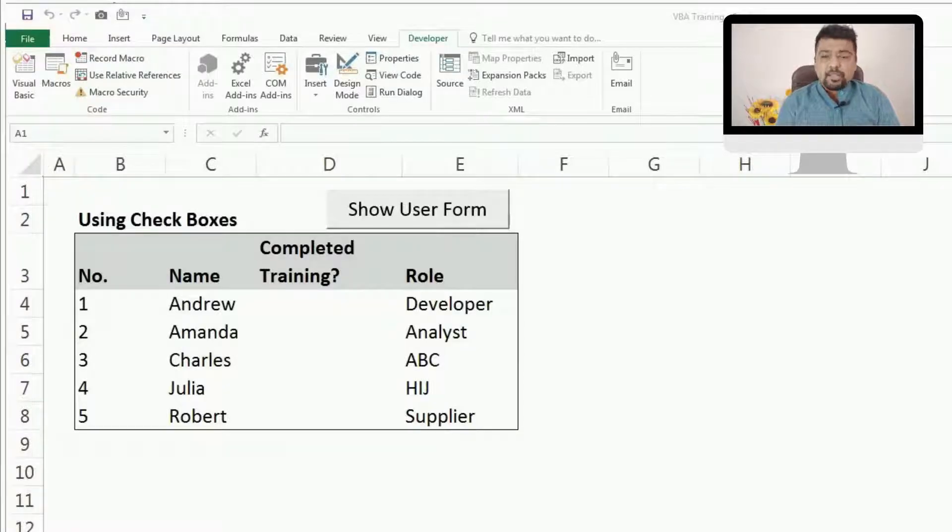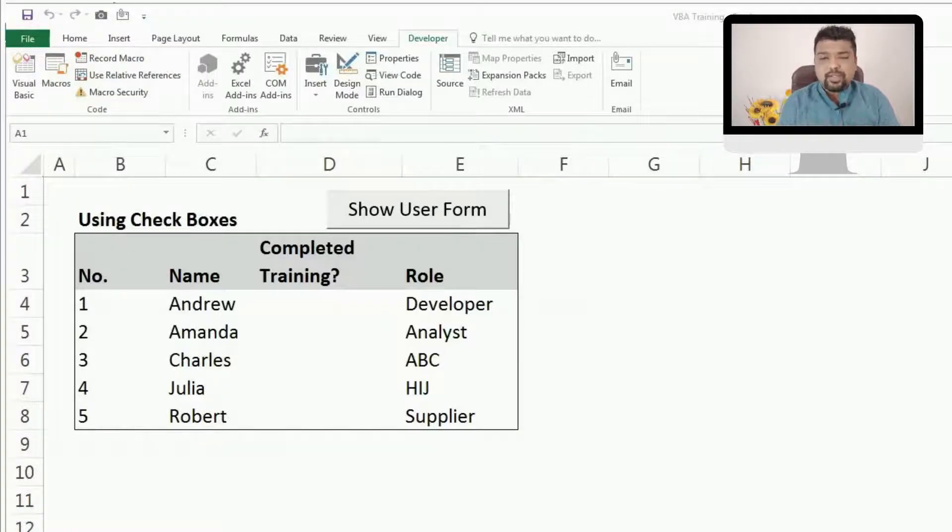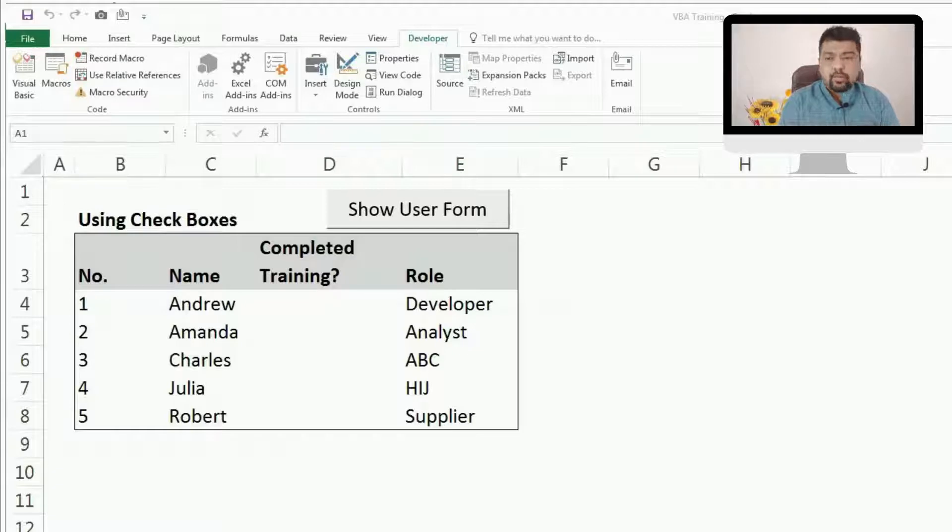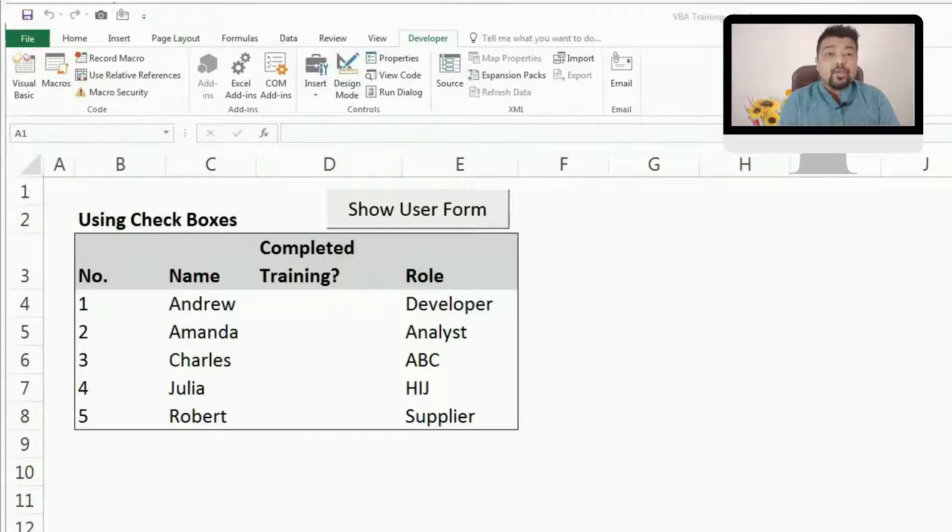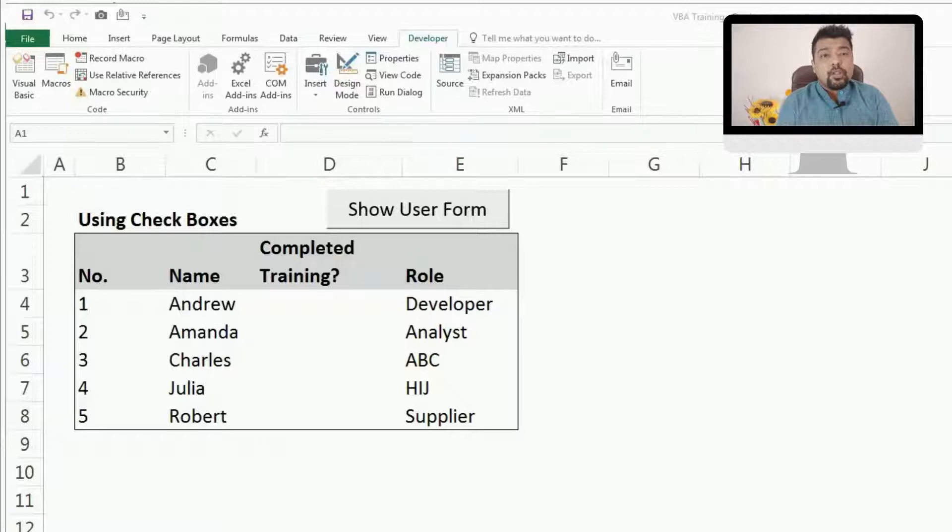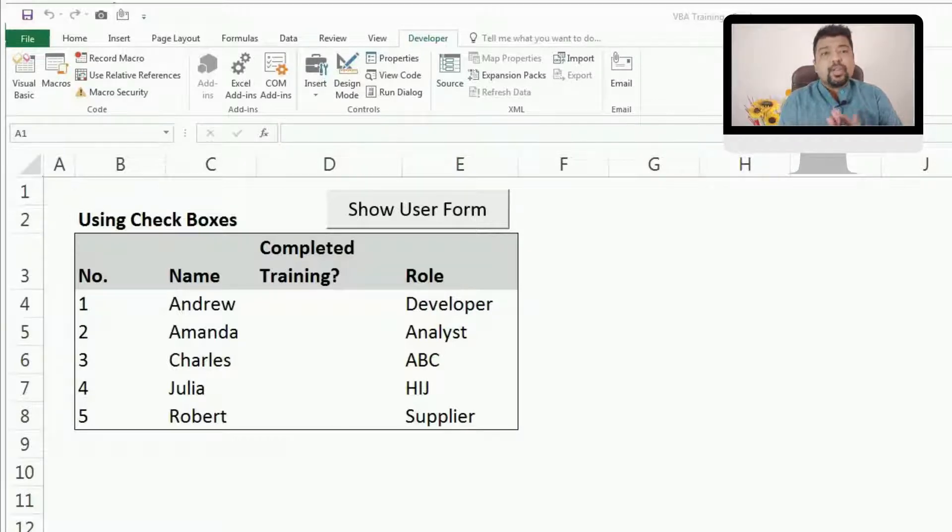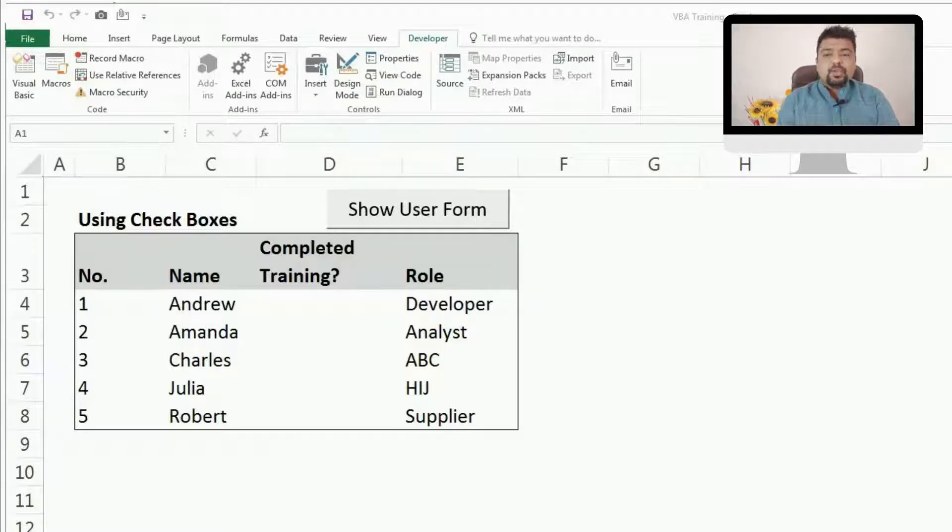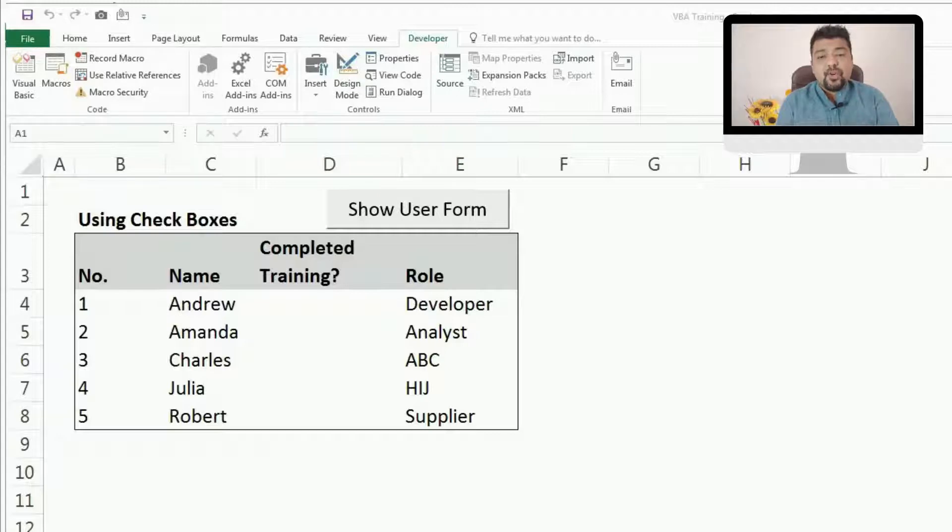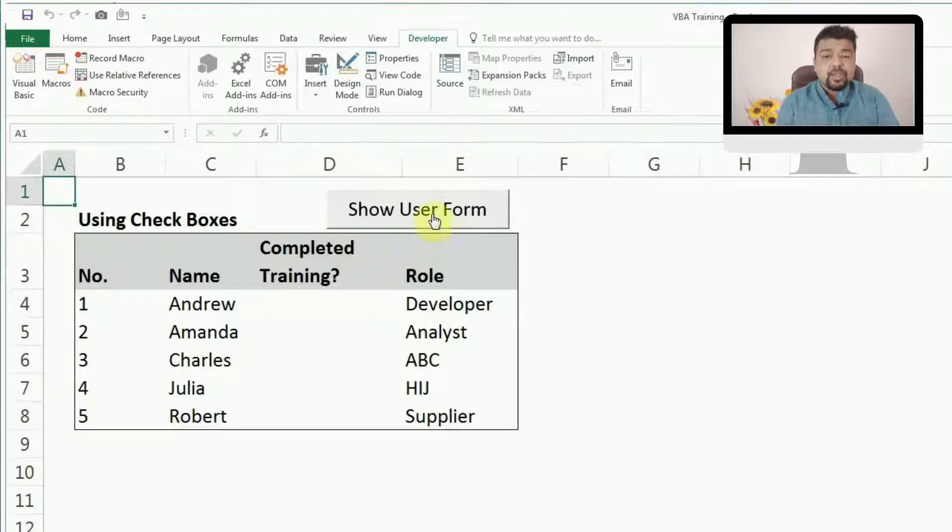Coming back to my screen, as you can see right now we have a small table which we used in our last video where we shared about all the properties of check boxes and how you can use them in Excel. Today we are going to see how we can use them in user forms. I'll first show you what kind of user form we are trying to create here.